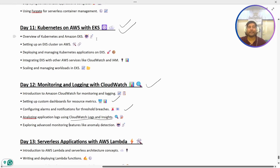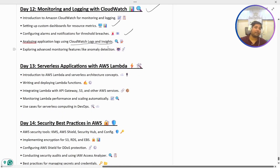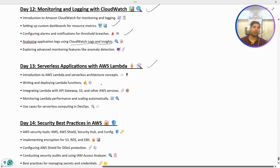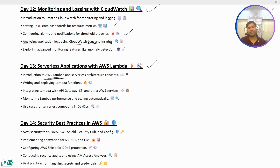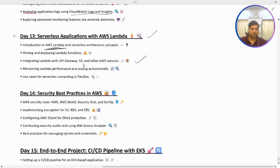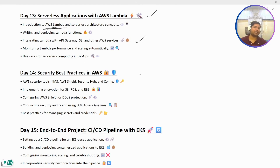Then we have serverless applications with AWS Lambda. We are going to use Lambda, which is a serverless service that is very useful when it comes to cost management. We are going to integrate Lambda with API Gateway, S3, and other AWS services — again, all hands-on.